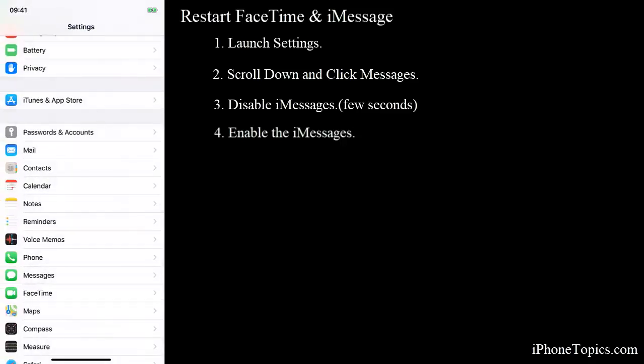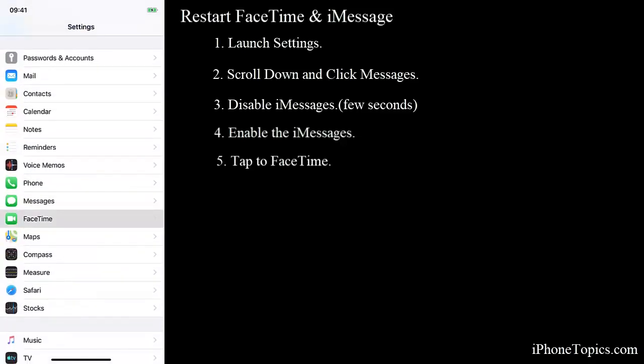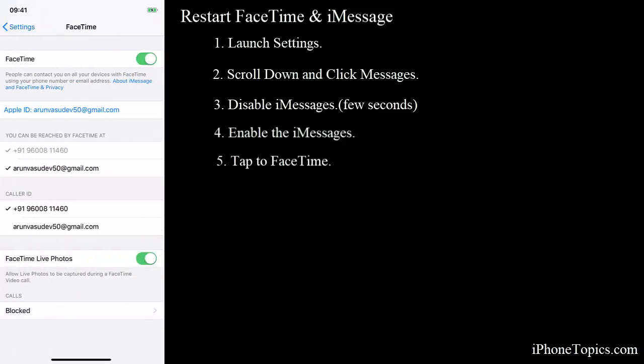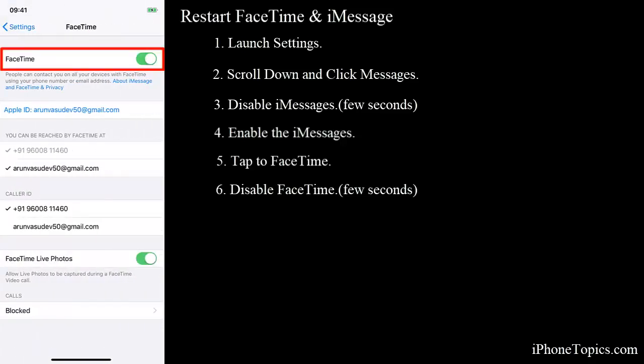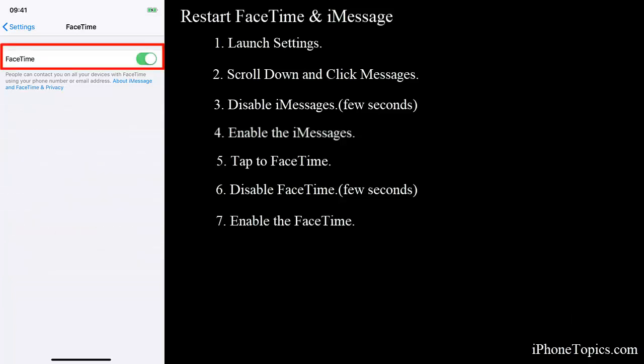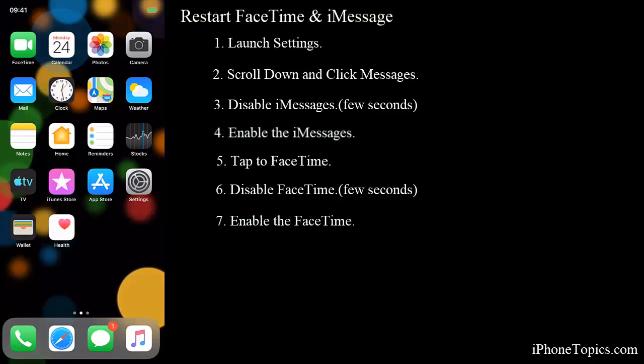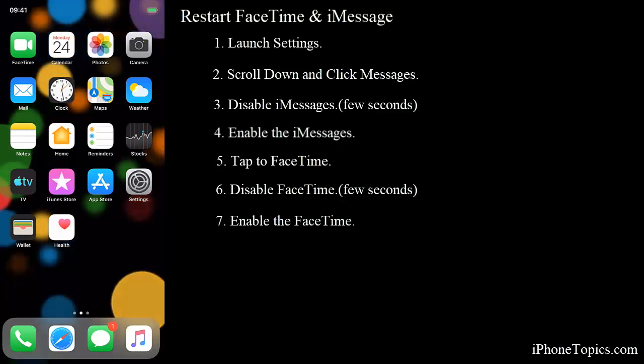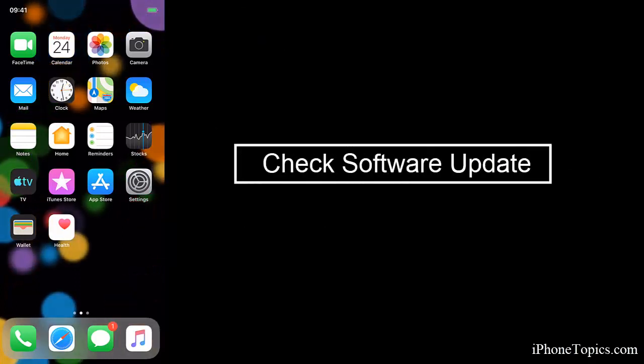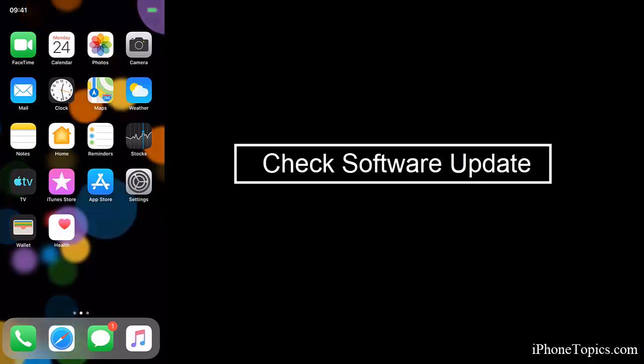Now back to Settings and tap on FaceTime, and do the same - disable the button for a few minutes and enable it again. So this may avoid the activation error. So the next way is check the software update.